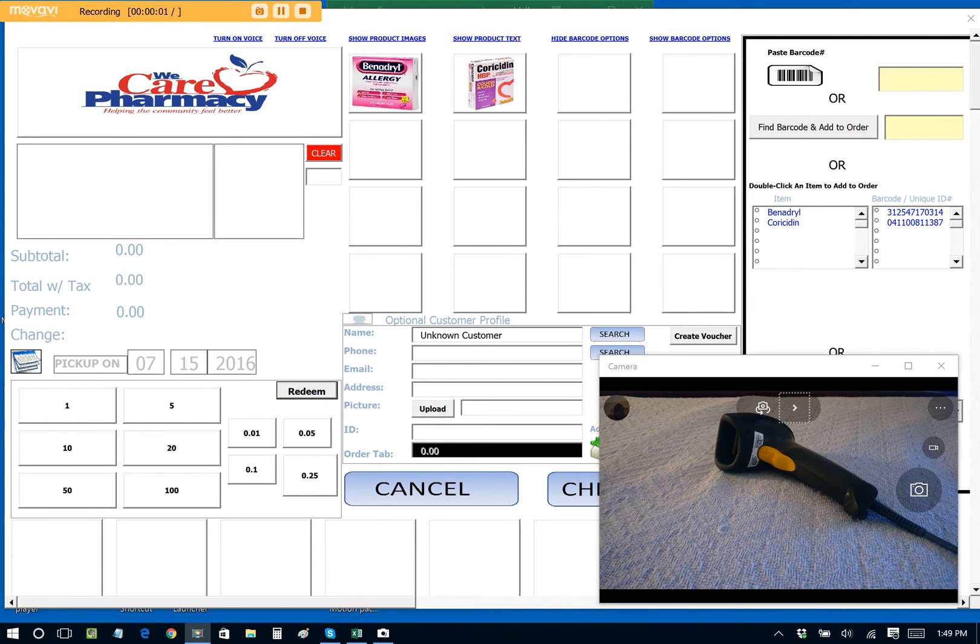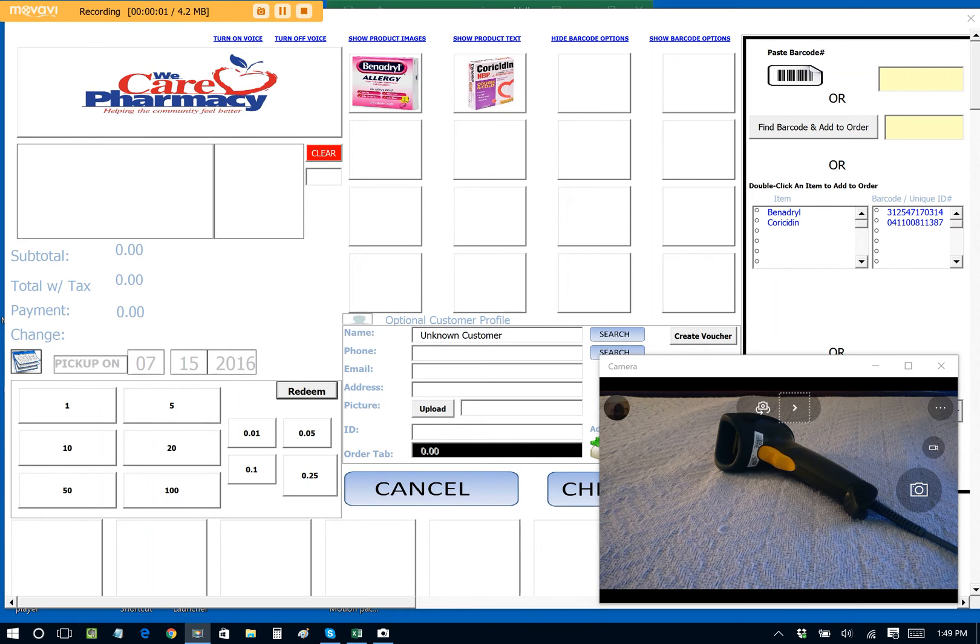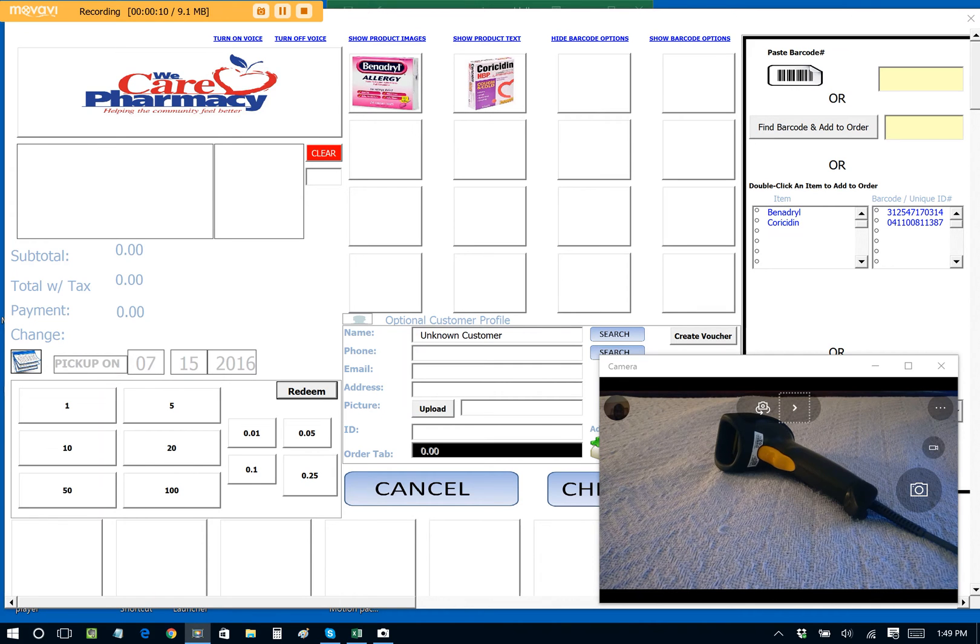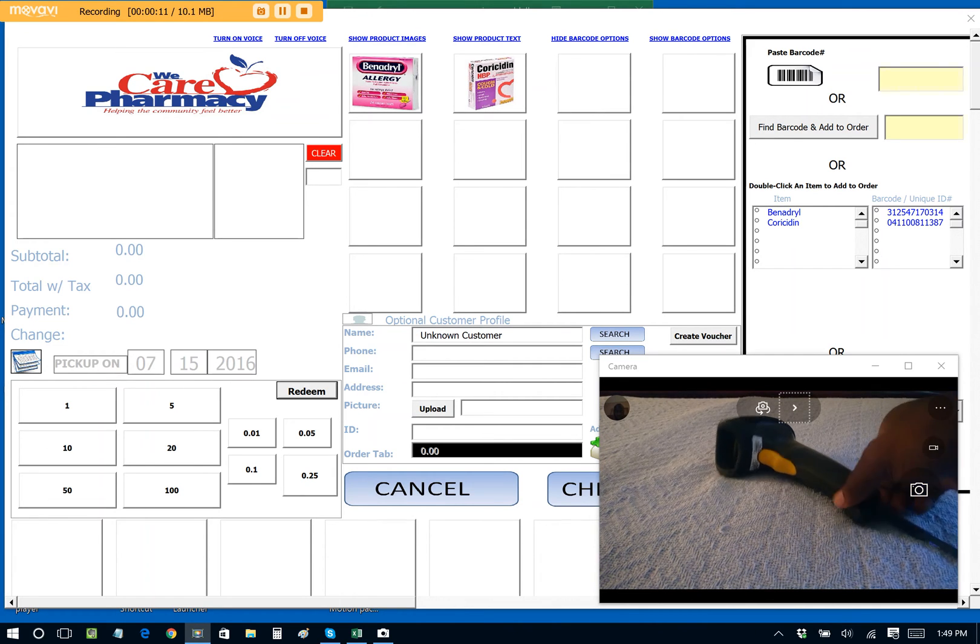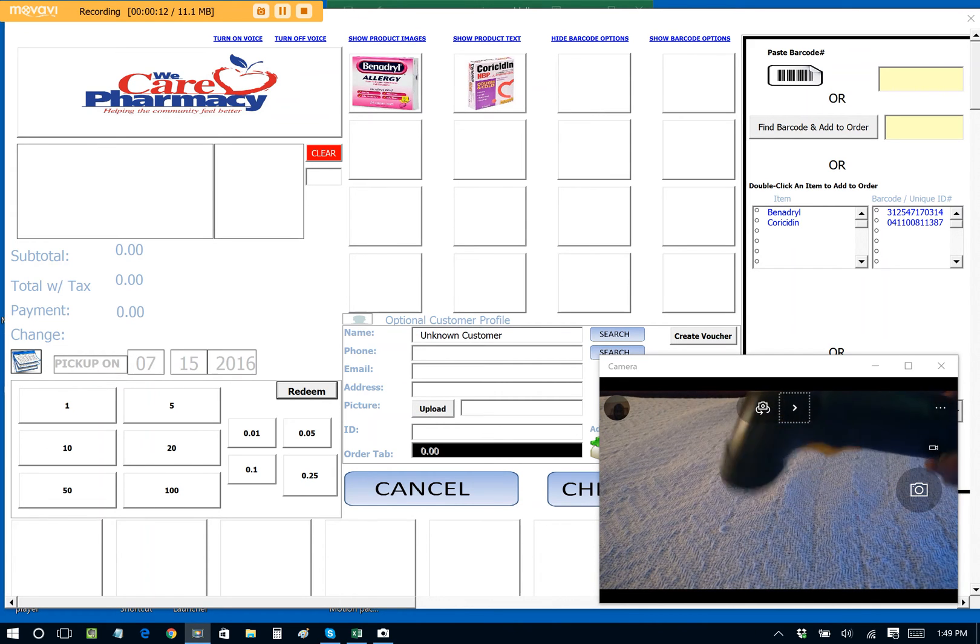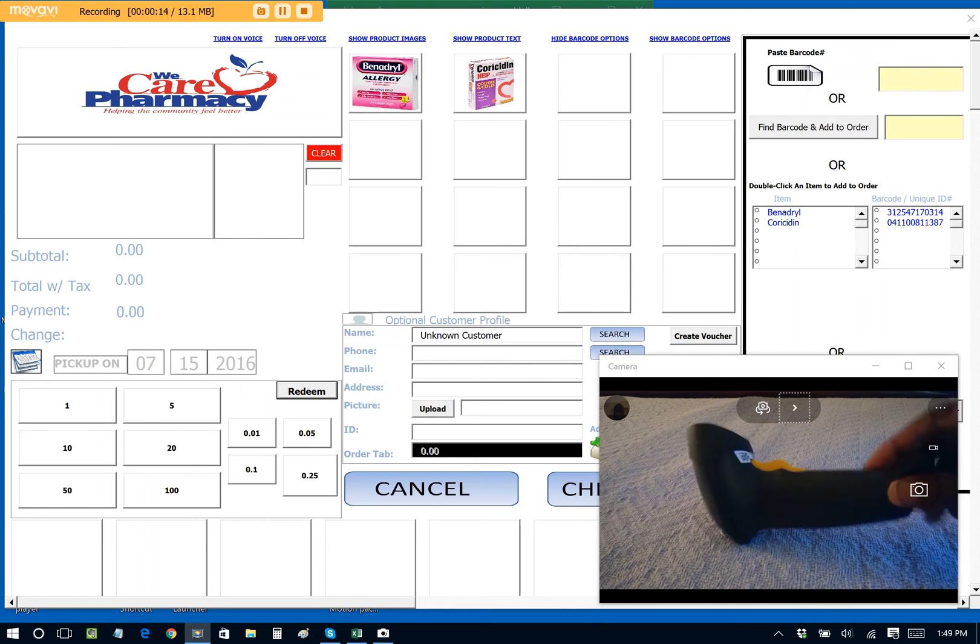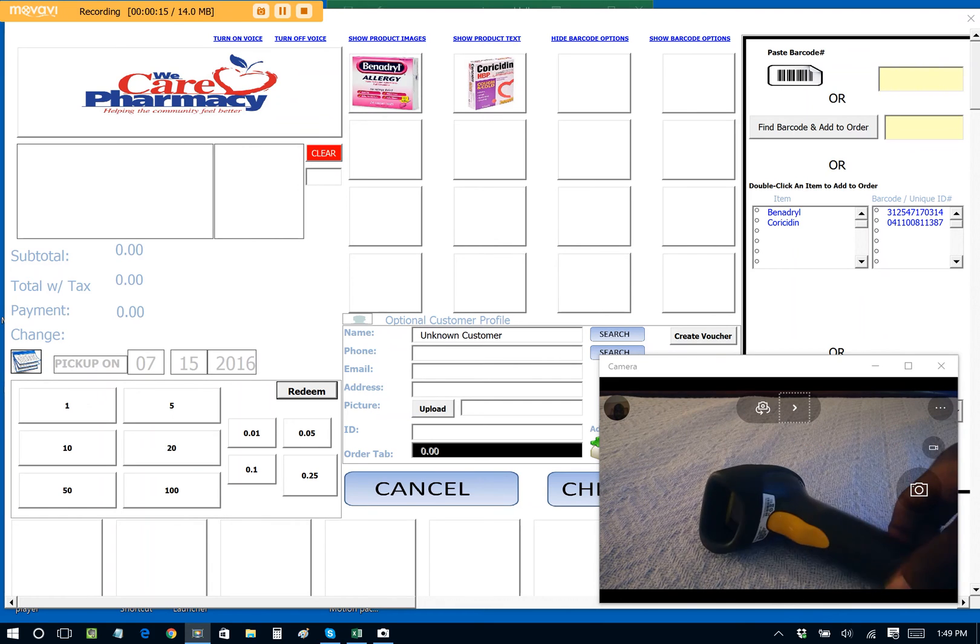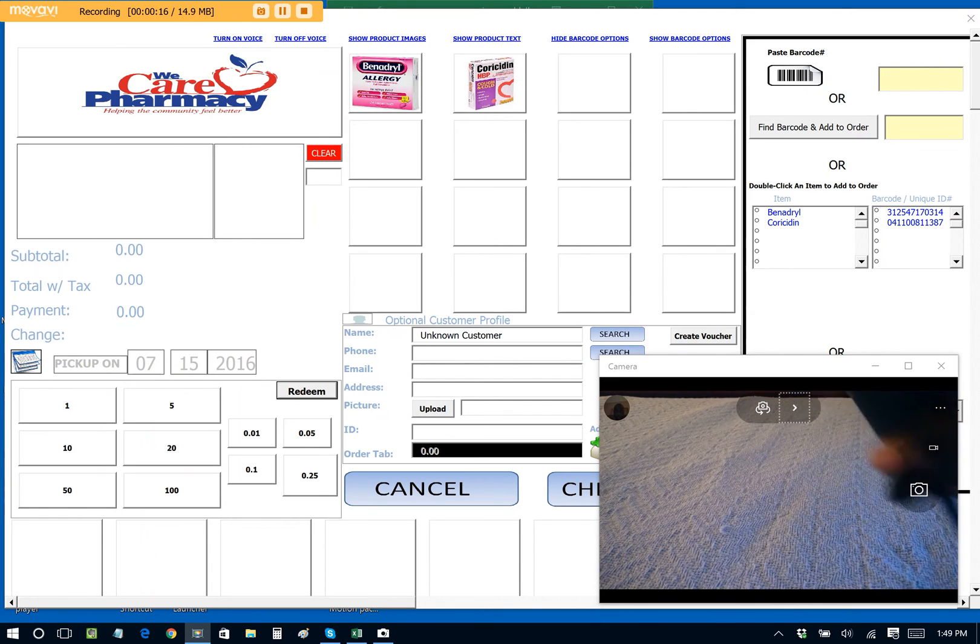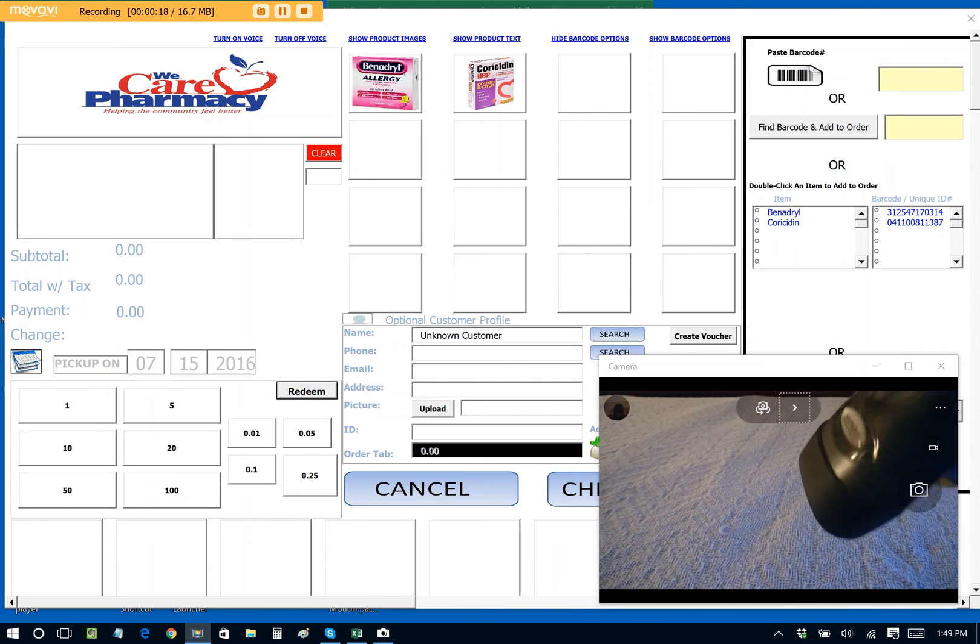Greetings friends, this is Jason Yeldell, the creator of the Excel Point of Sale. Today I just wanted to post a very quick video to show how you can use a barcode reader, such as the one you see right here, with Excel Point of Sale. This is a Motorola USB barcode scanner